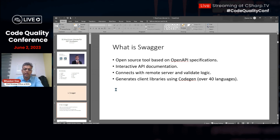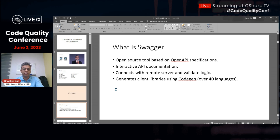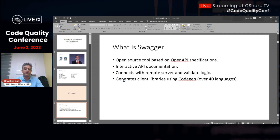There are different tools like Postman, but Swagger is incorporated within the code, so it wouldn't be difficult to check the APIs as and when they're ready. It also generates a client library using code generation — over 40 different client-side languages — and that helps you verify the APIs.